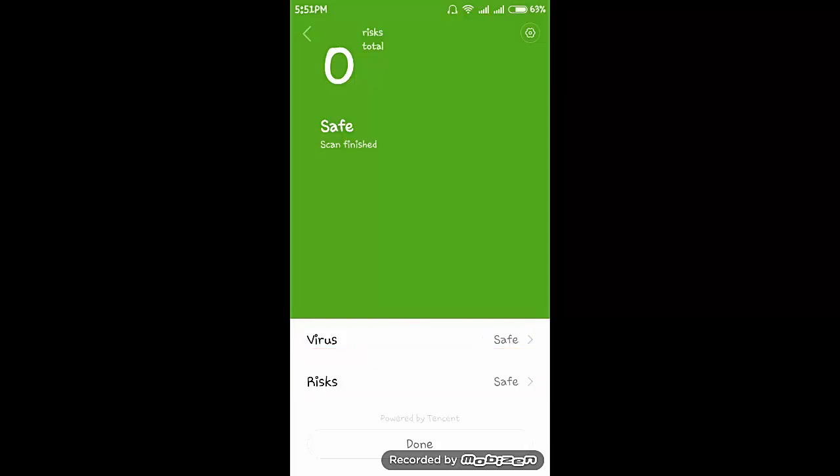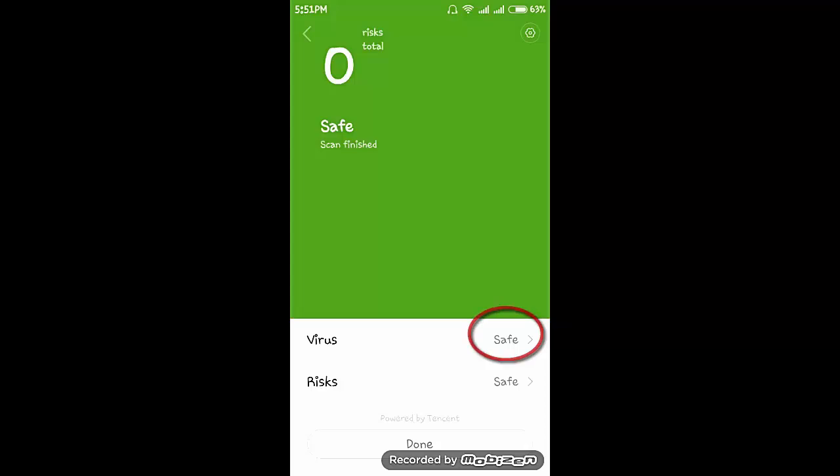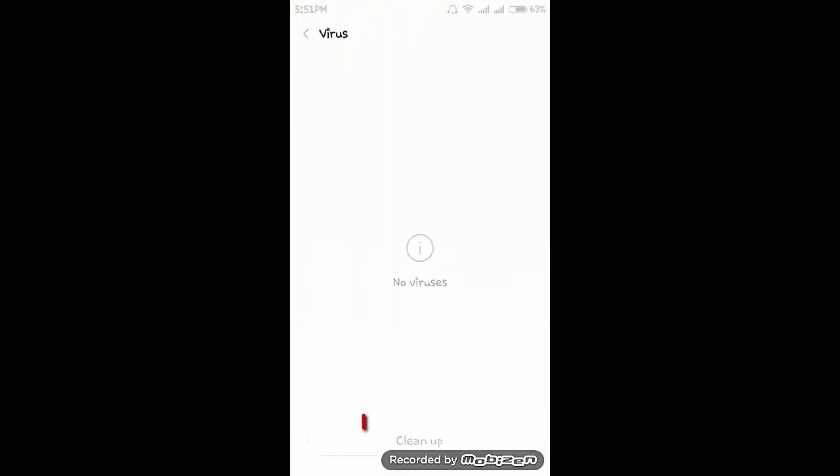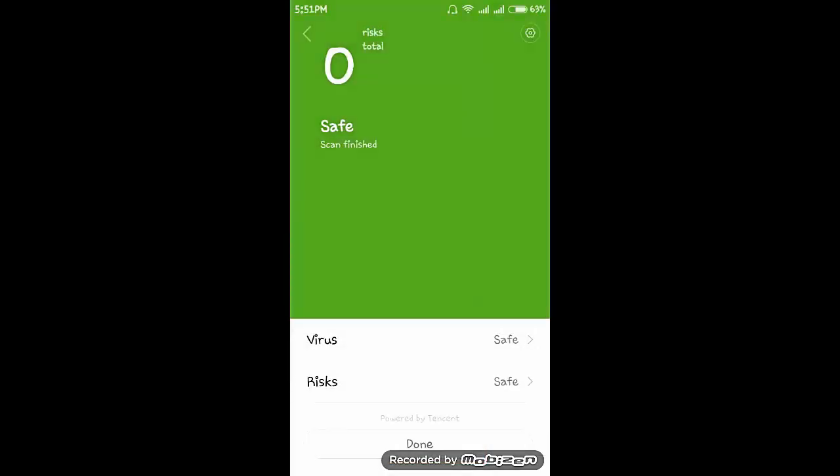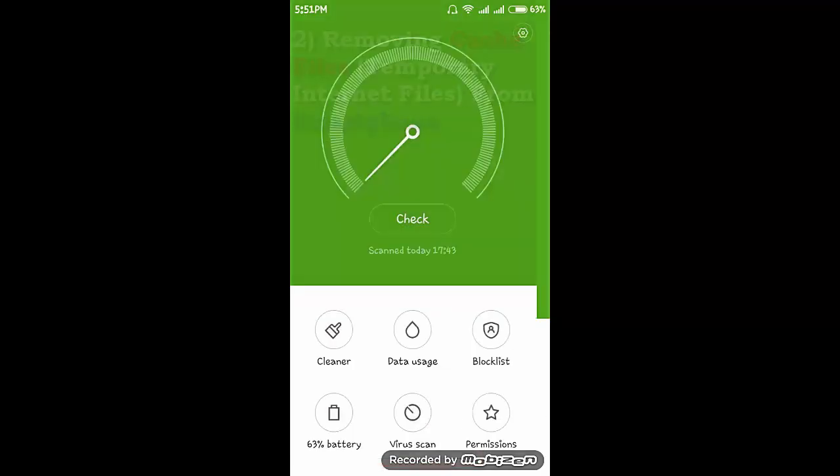If there is any virus or risk present in your device then it will mention that virus is detected or risk is detected. Then click on that and click on cleanup. But now there is no virus in my device. In this way you can detect and remove the virus from your smartphone. You do not require any third-party antiviruses to detect and remove the viruses. Click on done.